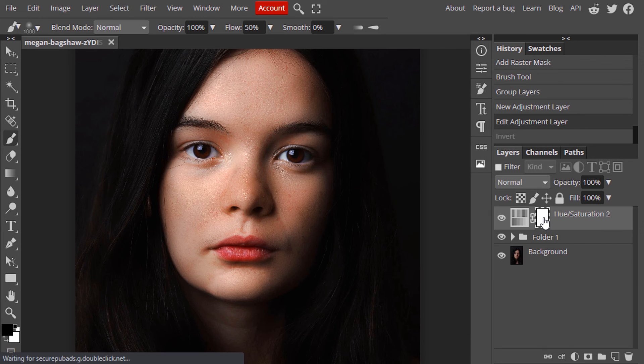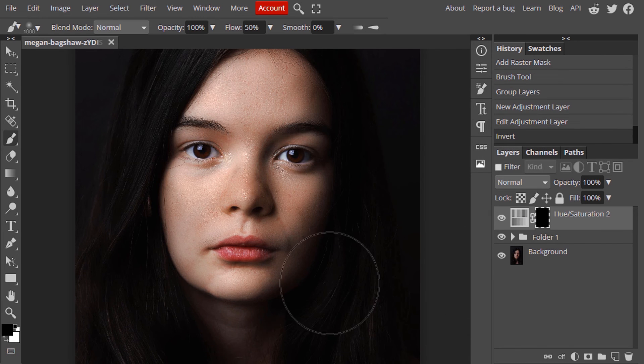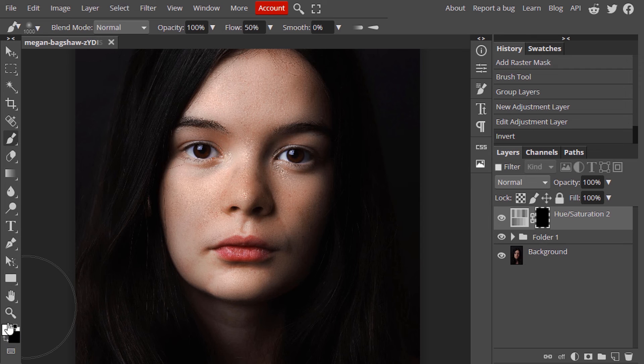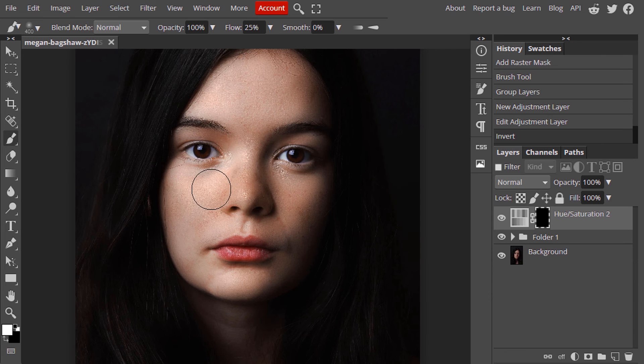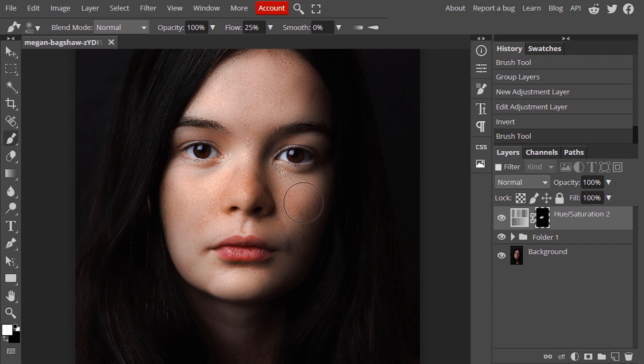Control plus I to invert this raster mask. And change the foreground color to white. And make the flow something like 25. And add a little bit redness.